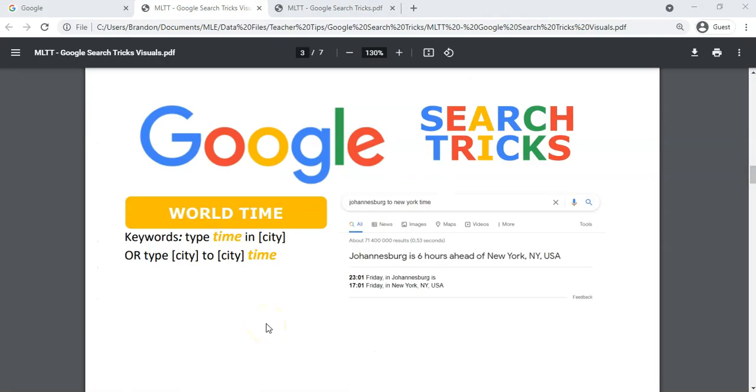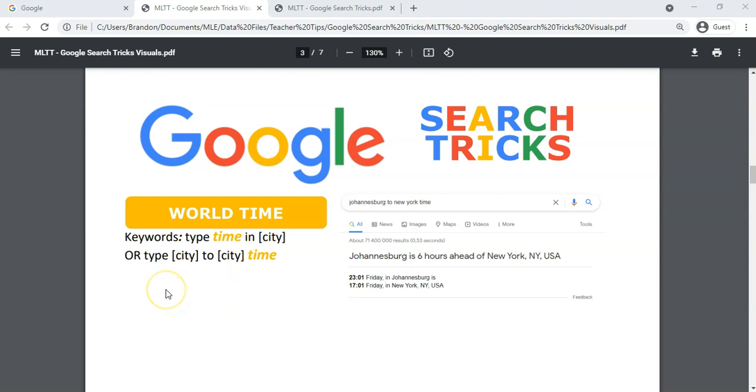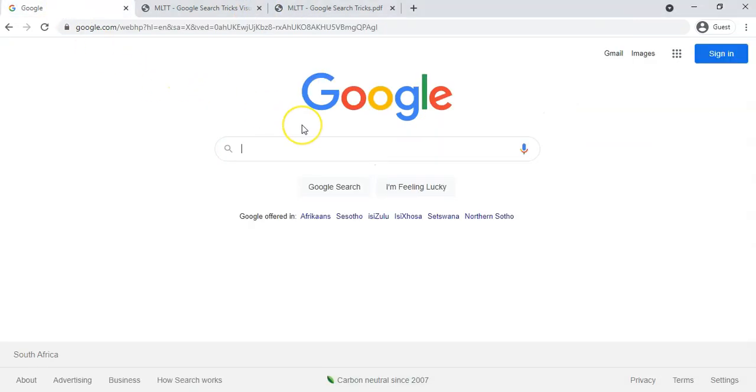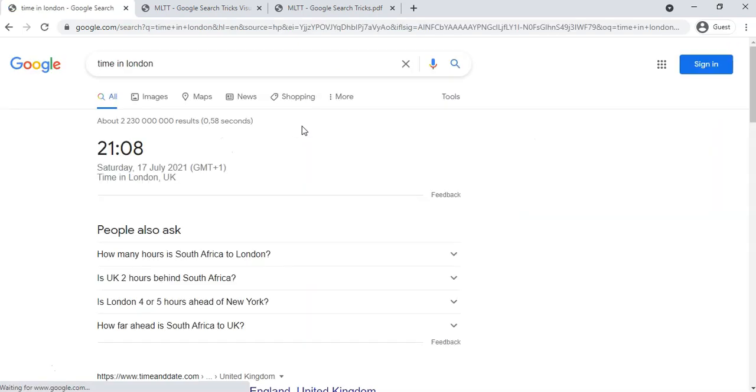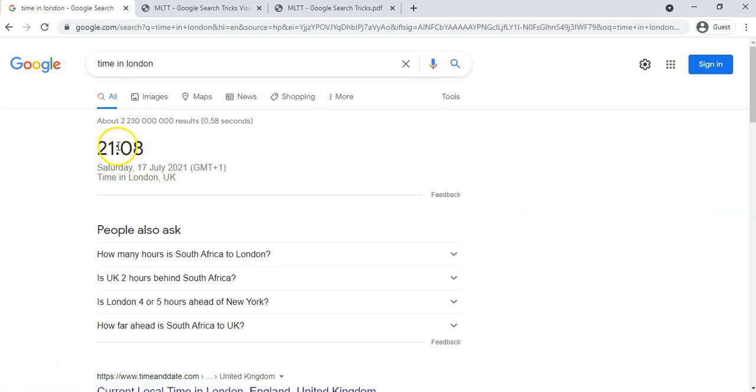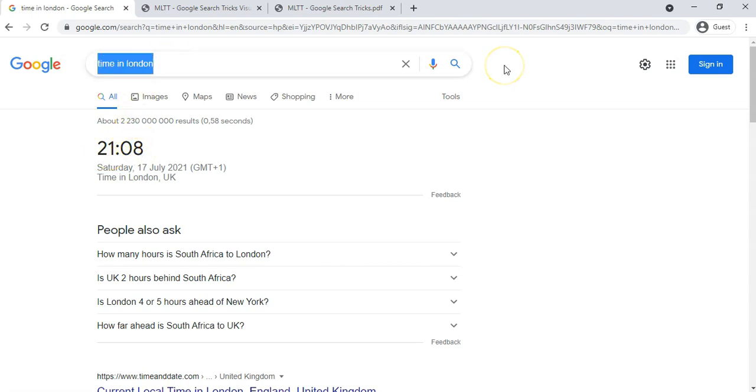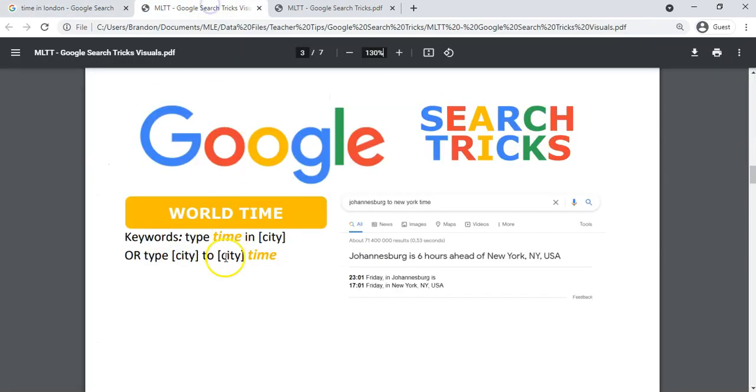And the last trick we're going to learn today is the world time, how to find out what the time is in another city. There are two ways: you can either type in the time in city, or if you want to convert a particular time you can say city to city time. So those are your two options. So let's go have a look. I can type, I want to find out what the time is in London at the moment. And at the moment it's 21 or it's nine o'clock, it's eight past nine there in London.